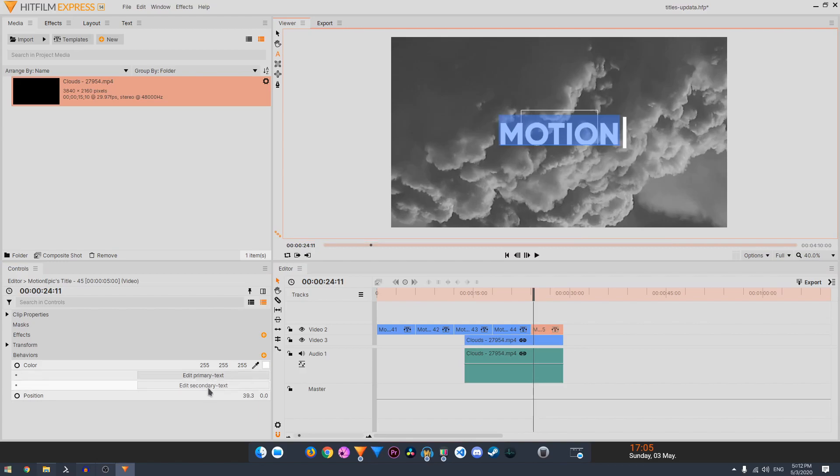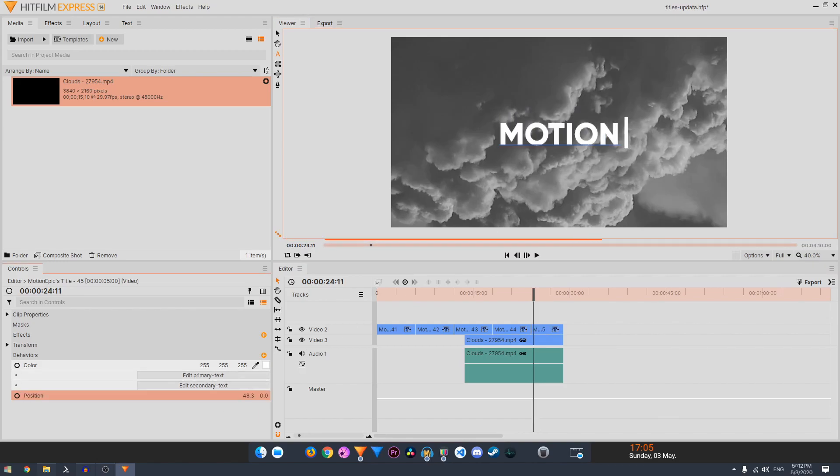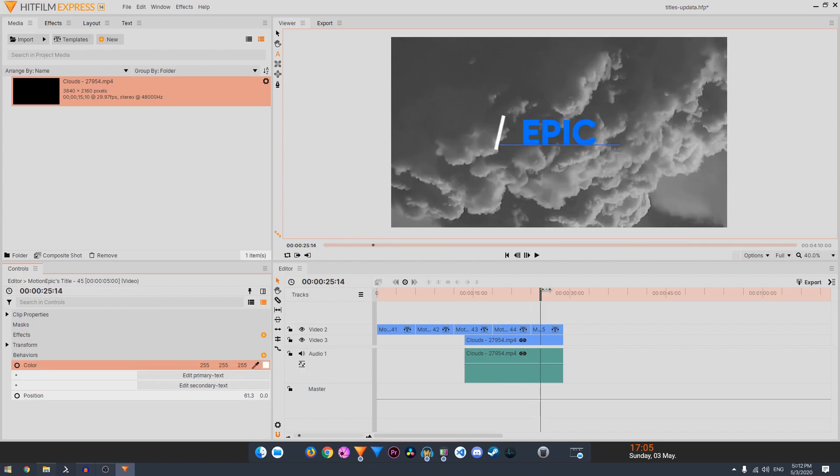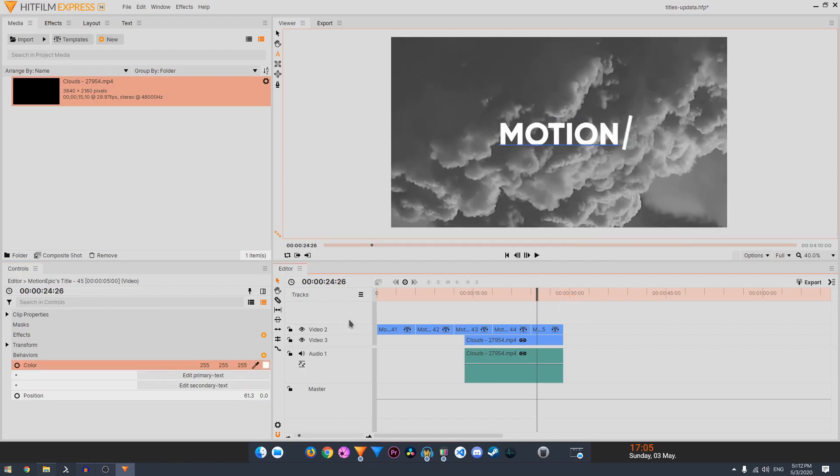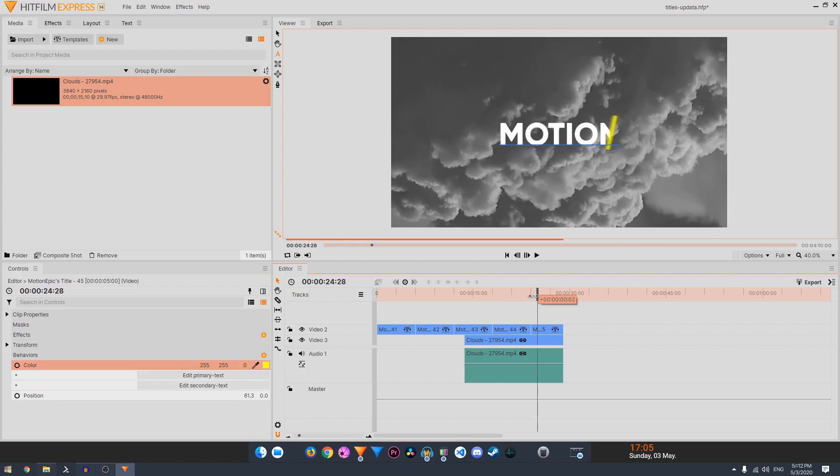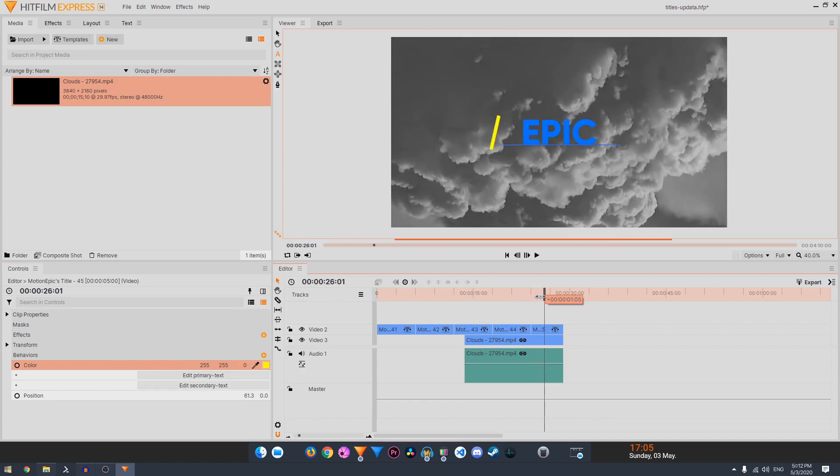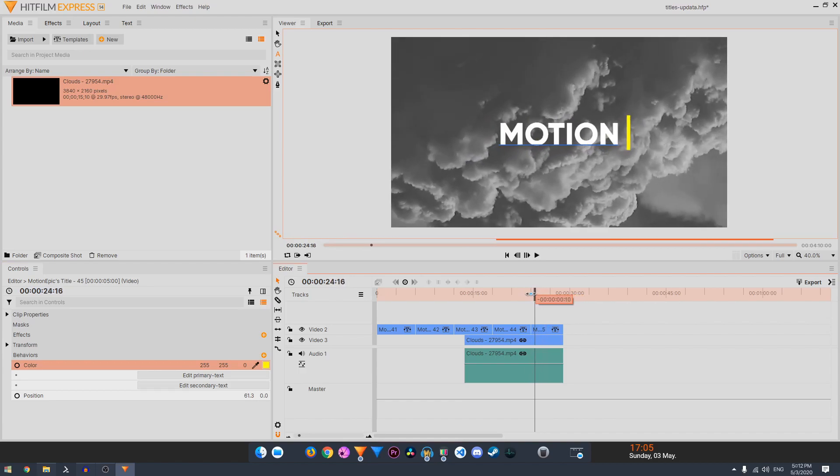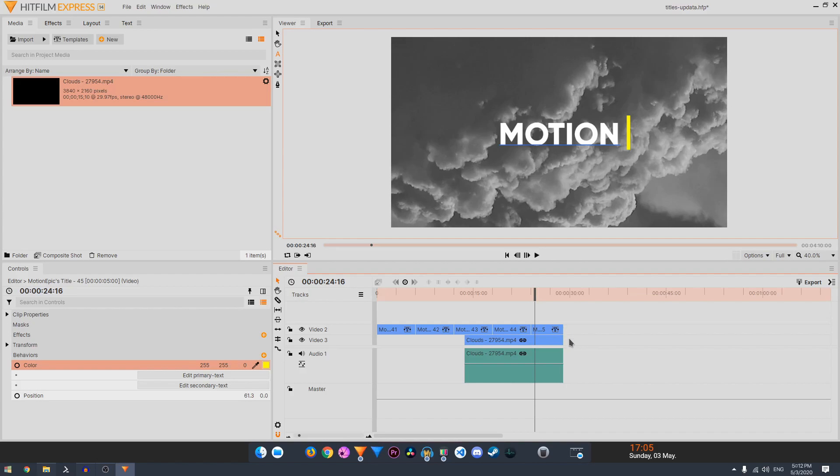And then this is the final one. So you can type in your first text, the primary text and the secondary text, and you can change the position of this line as well. You can change the color of the line as well.